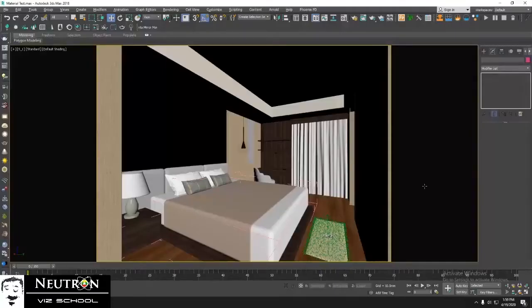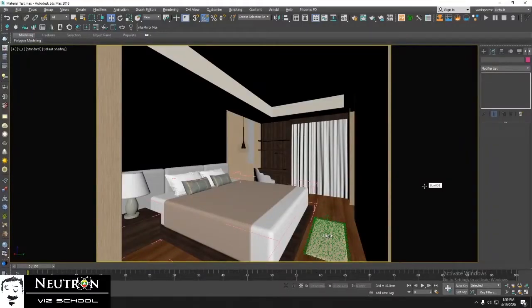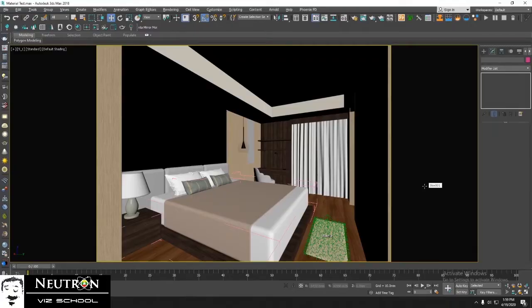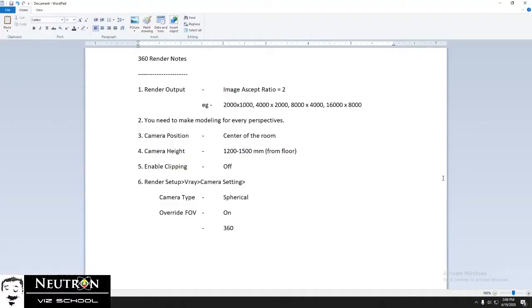Hello everyone, today I'm going to talk about how to render 360 images using 3D Max and V-Ray. There are 6 steps you need to follow in rendering 360 images.